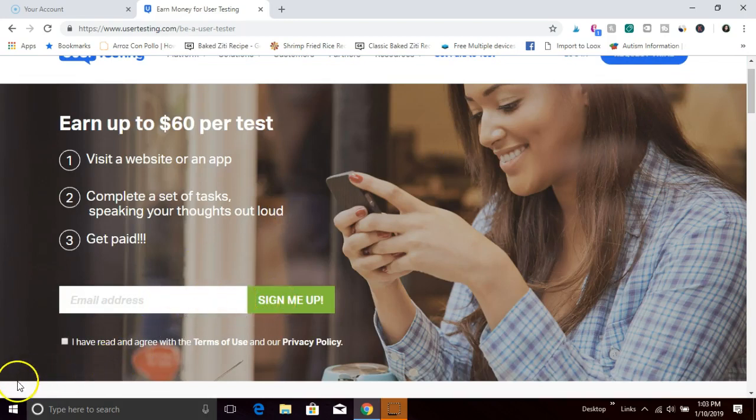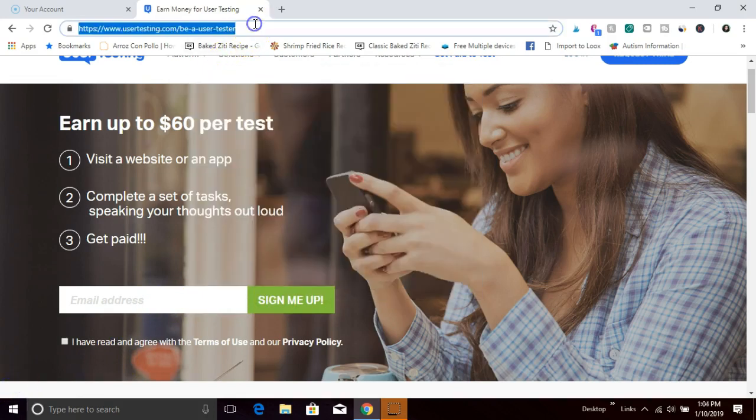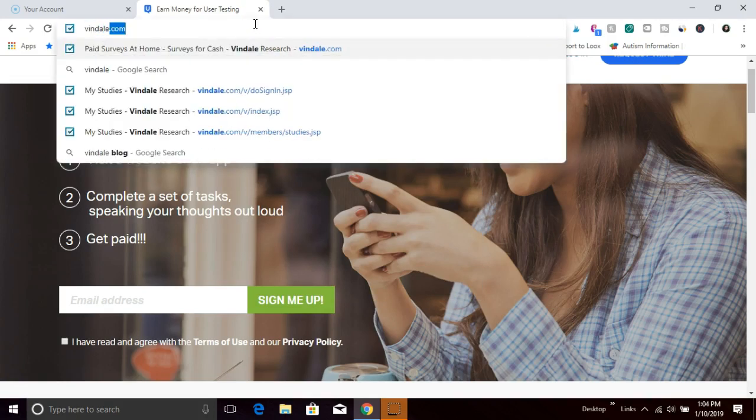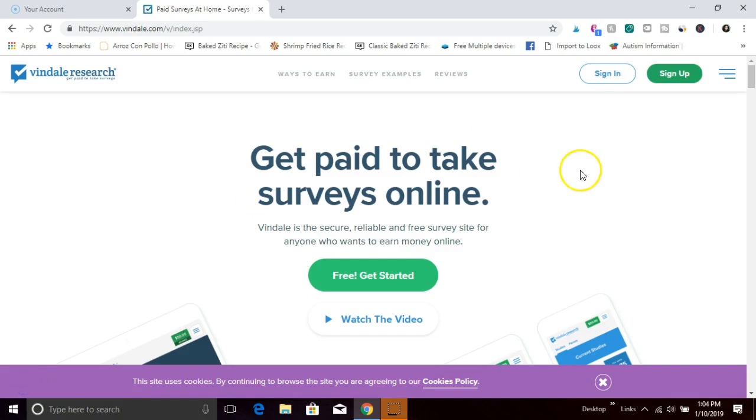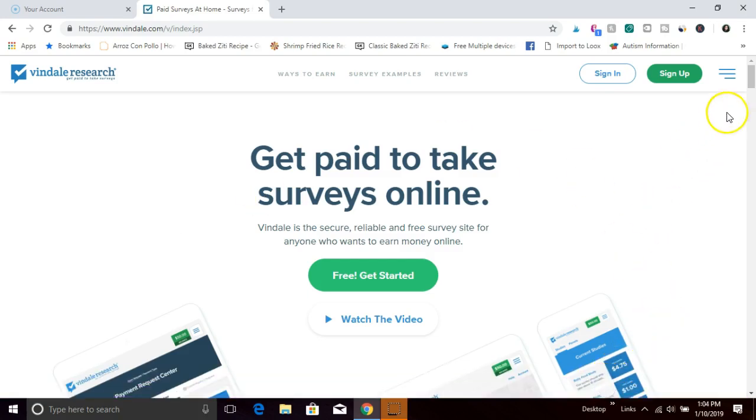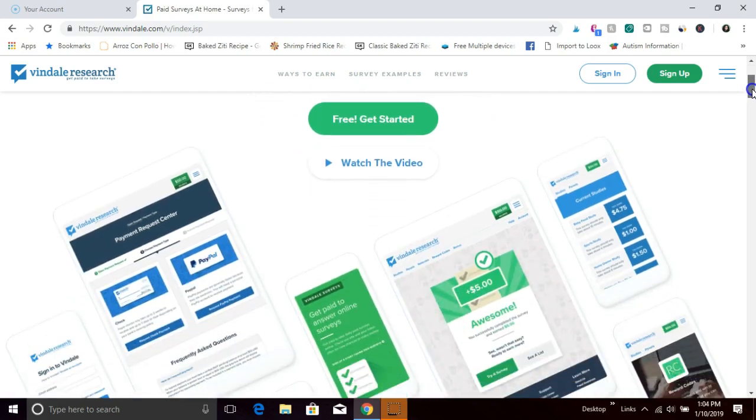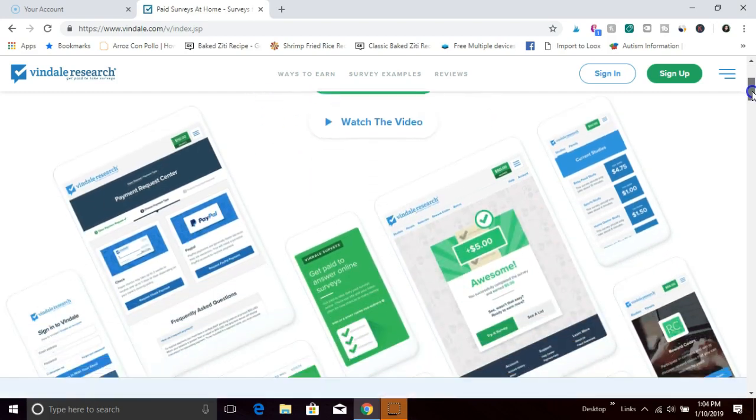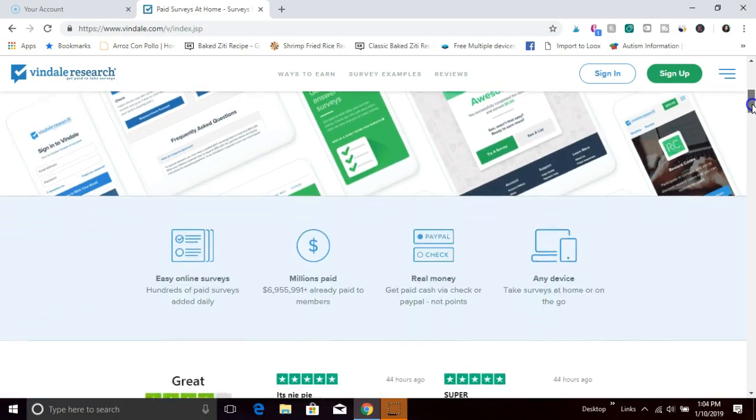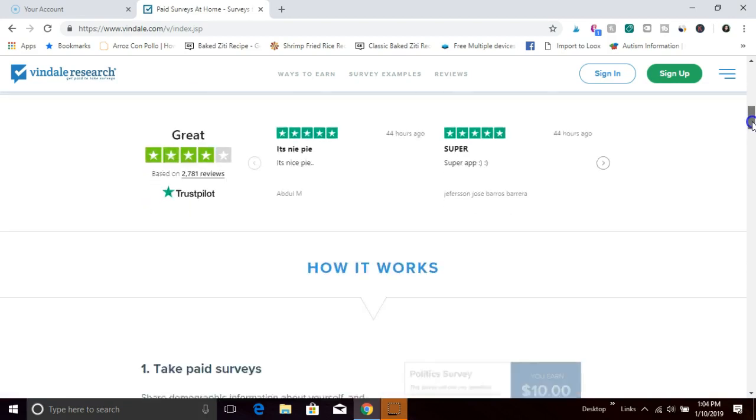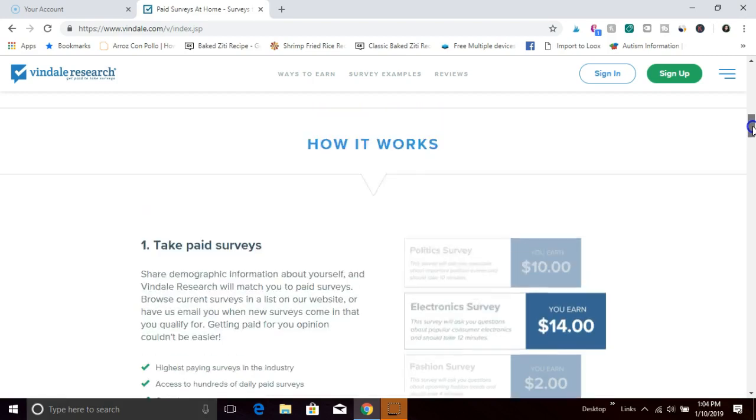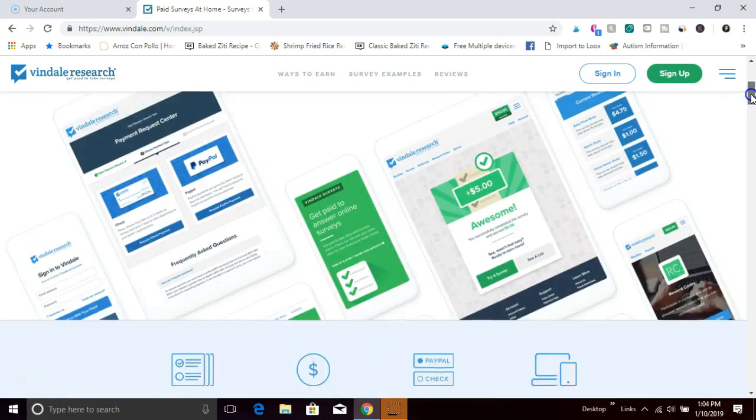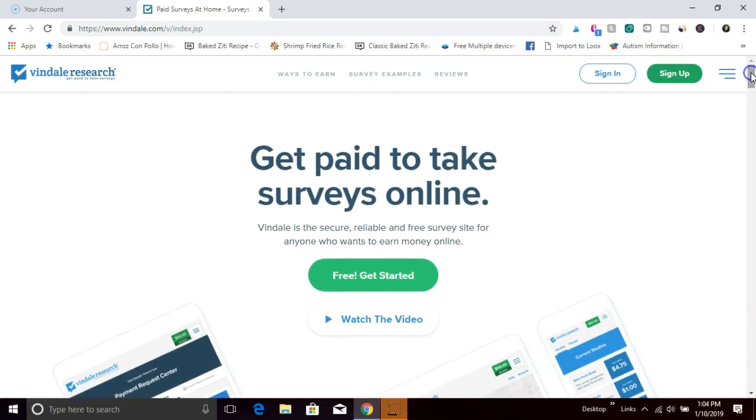Number five, the last easy job to get paid out via PayPal is a survey company called Vindale. Vindale offers high paying surveys that you can take from the comfort of your home. You sign up for free and you can pick and choose what surveys you want to answer. They pay out once you reach fifty dollars and you can get paid out via check or PayPal, your choice. They do pay out twice a month.